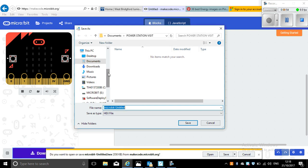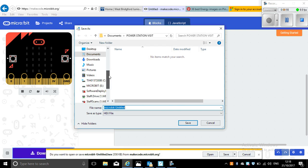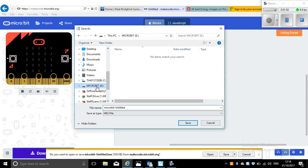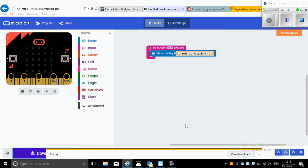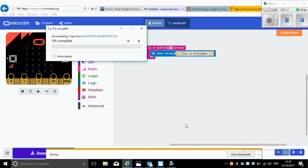Now I just need to select the BBC micro:bit that I have plugged into my computer, which appears on my computer as micro:bit E. So I click on that, and now all I want to do is press save. I don't need to change the file name, I just press save.